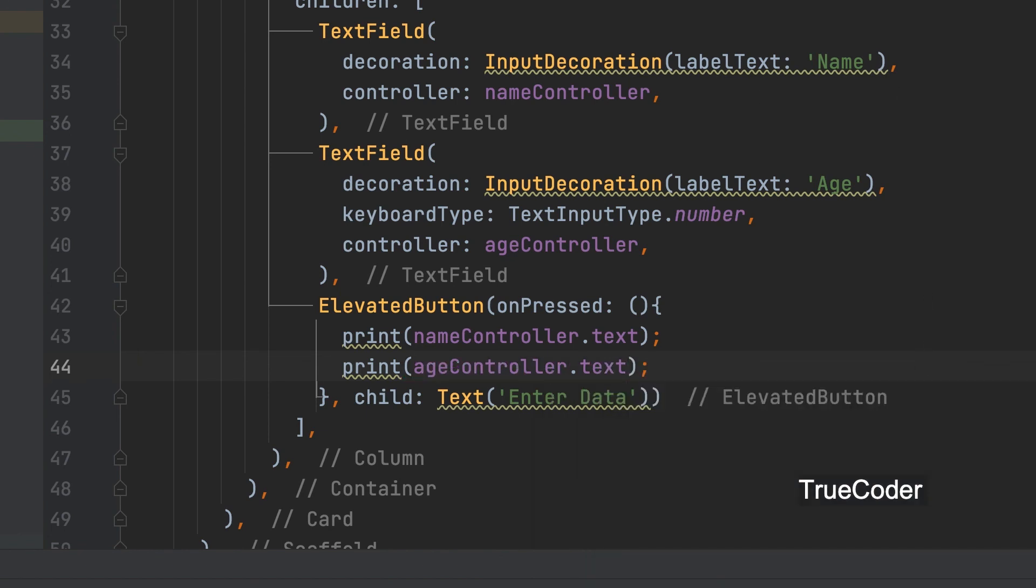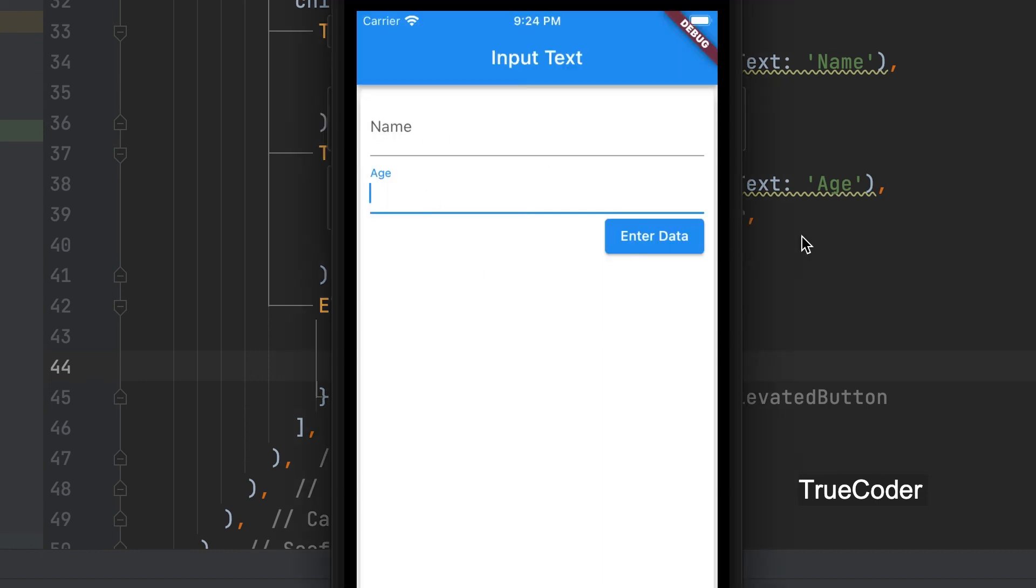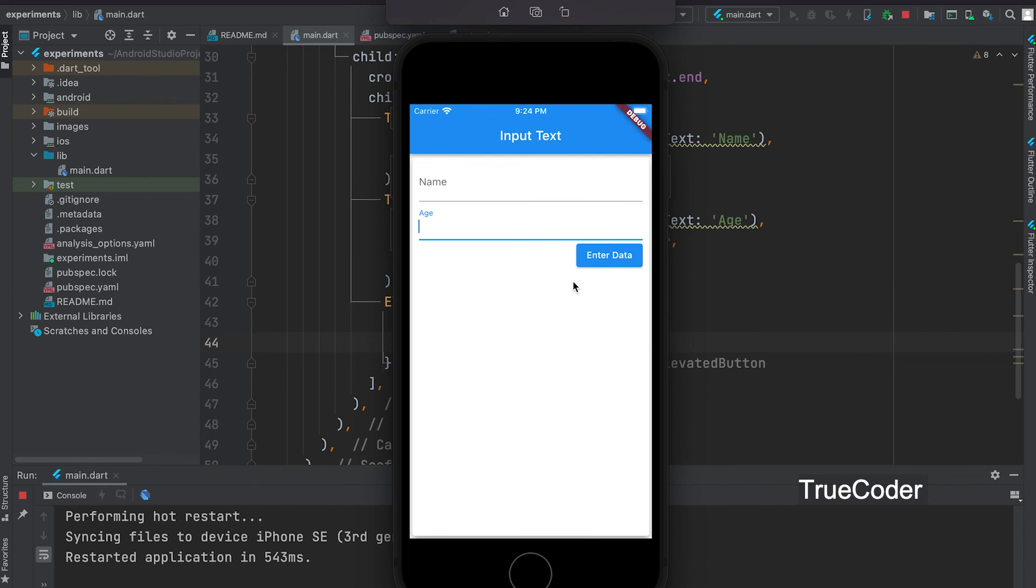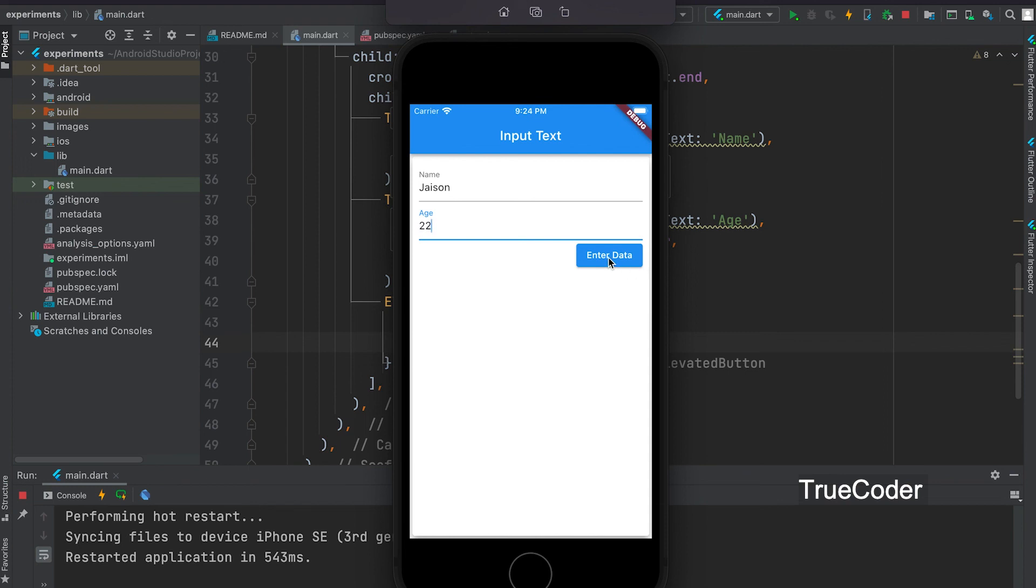Now let's run. Value can be given. Both values are printed.